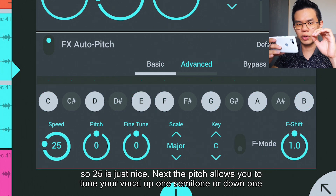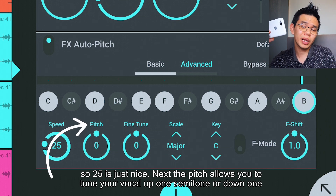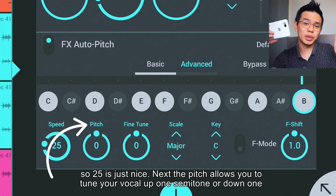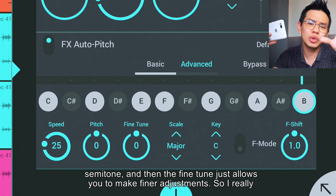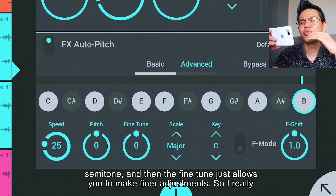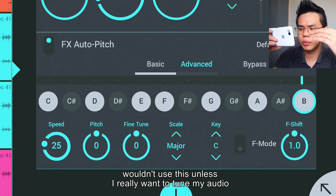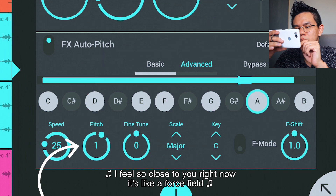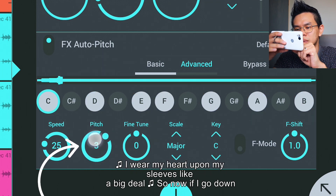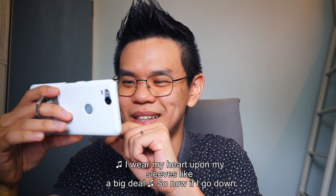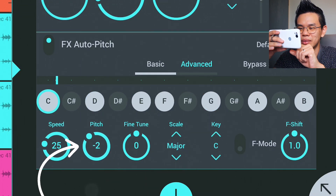So at speed 100 it sounds very robotic, and at 25 it's just nice. Next, the Pitch parameter allows you to tune your vocal up or down one semitone, and the Fine-tune just allows you to make final micro-adjustments. I really wouldn't use this unless I really need to tune my audio.